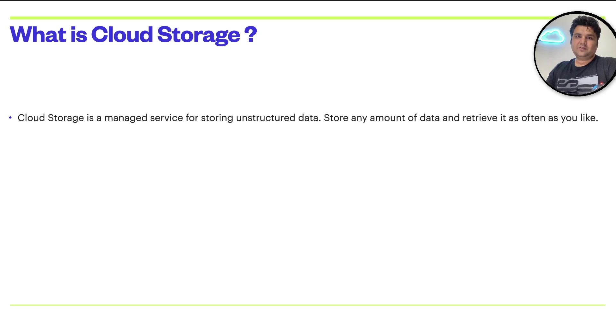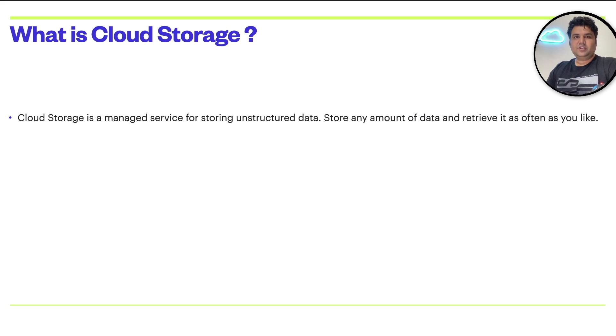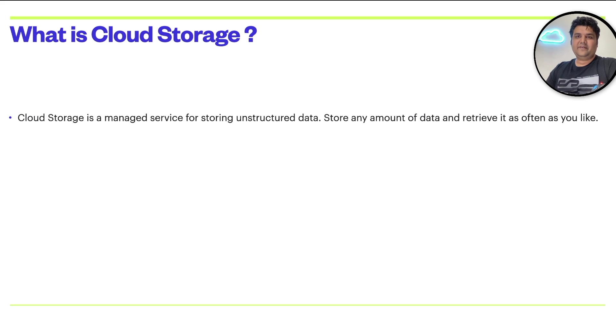The first question is what is cloud storage? Cloud storage is a managed service for storing your unstructured data. You may store any amount of data and retrieve it as often as you like.